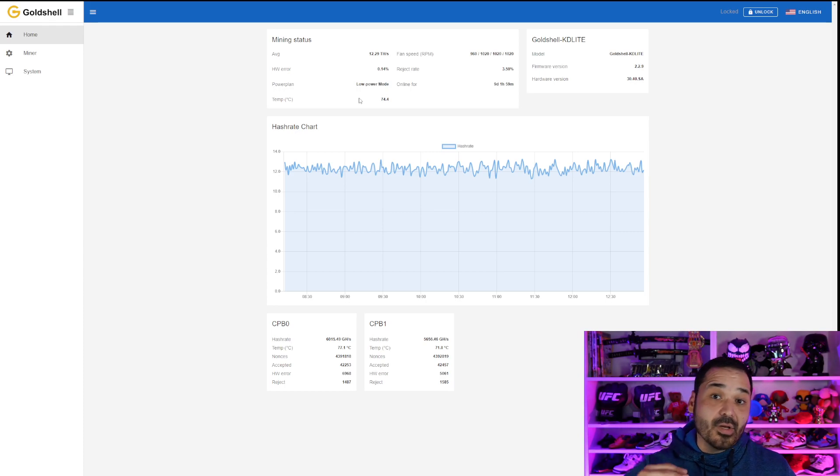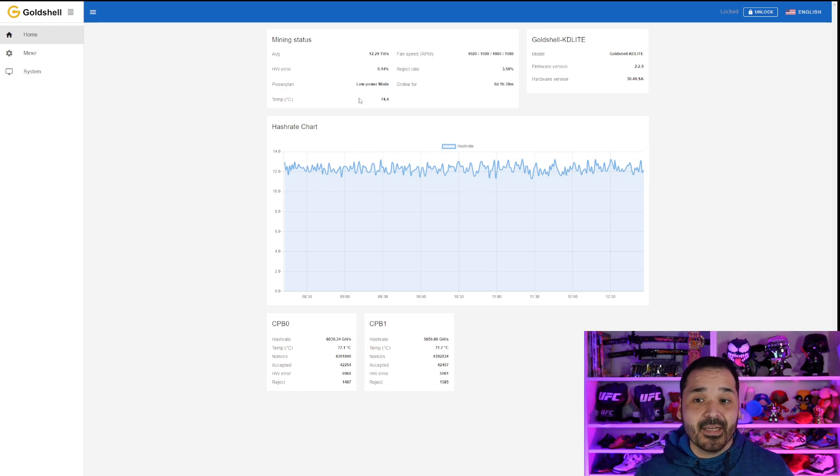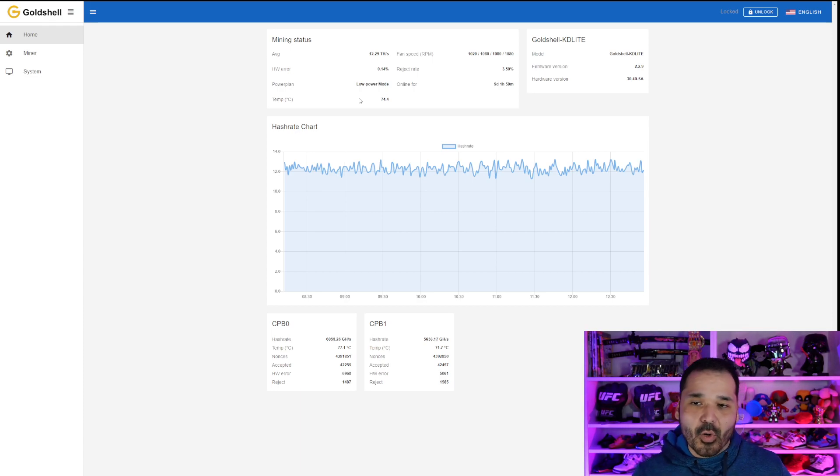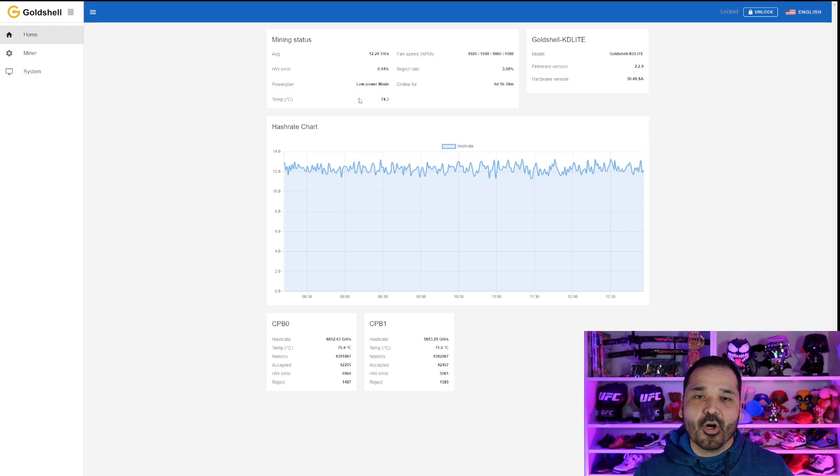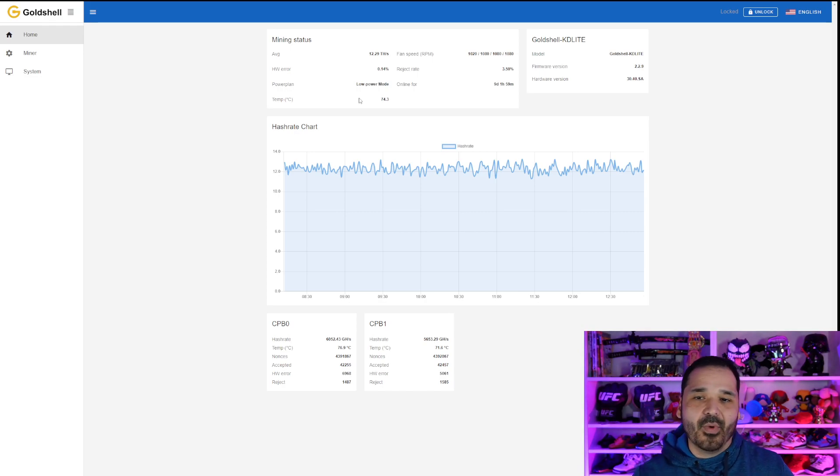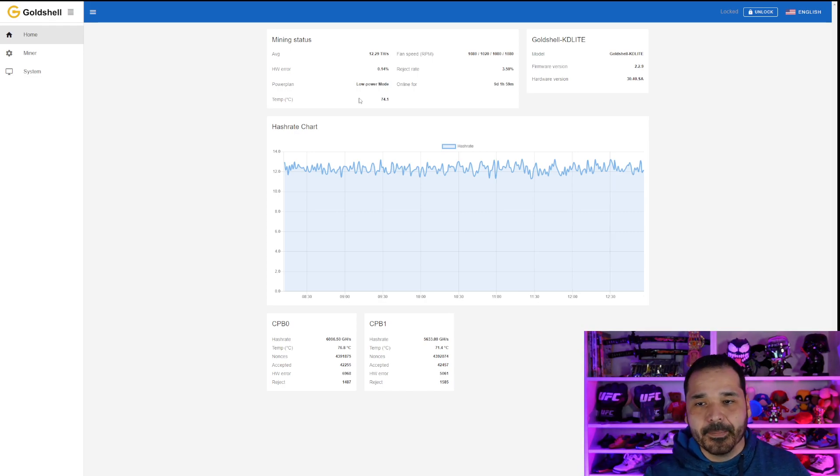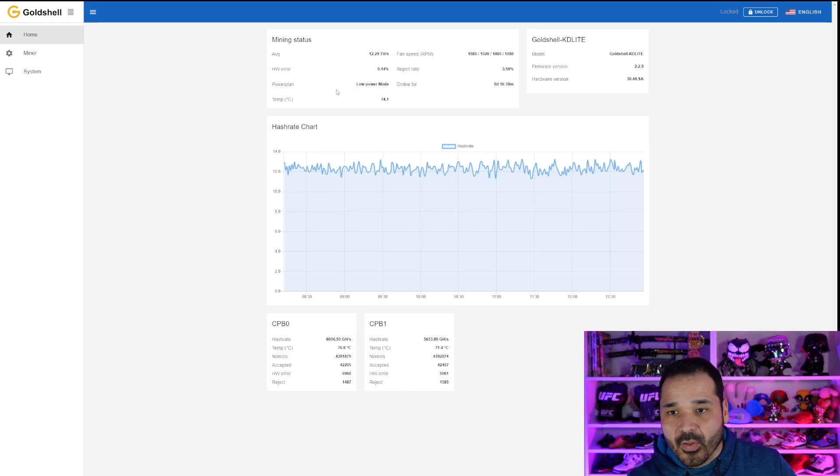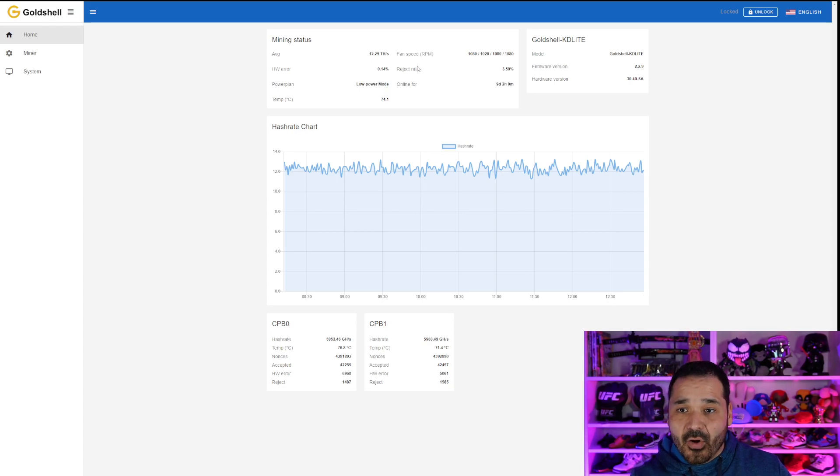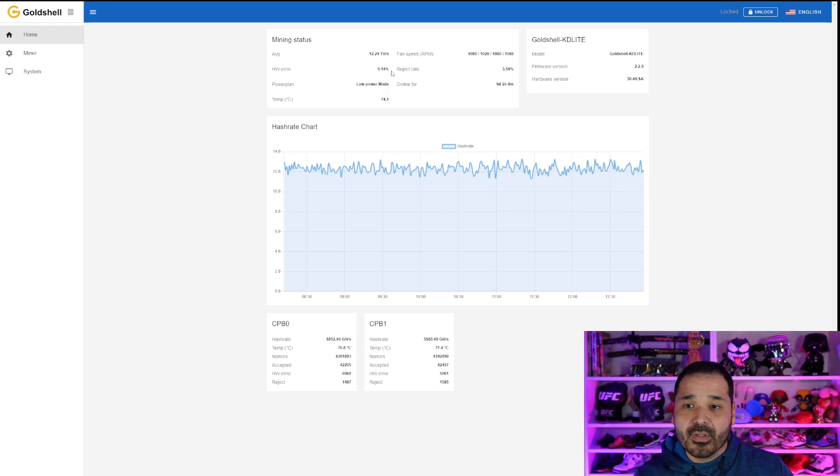I've seen some as high as like 17. Fortunately, mine was on the lower end, but it is within that normal parameter. It's usually like a 5% window up and down. So this one, one big difference I did notice when it's in this mode is the hardware error percentage went down drastically.